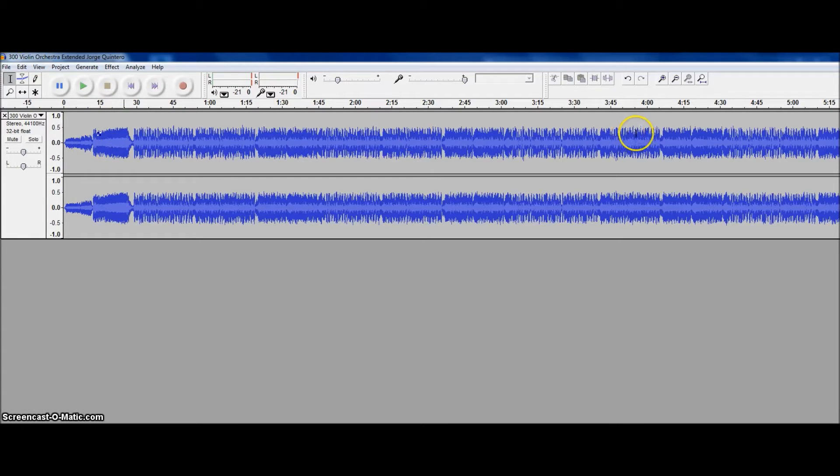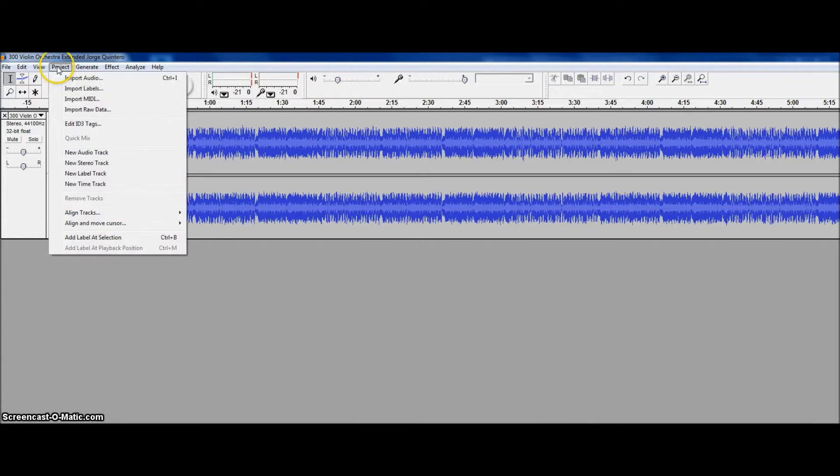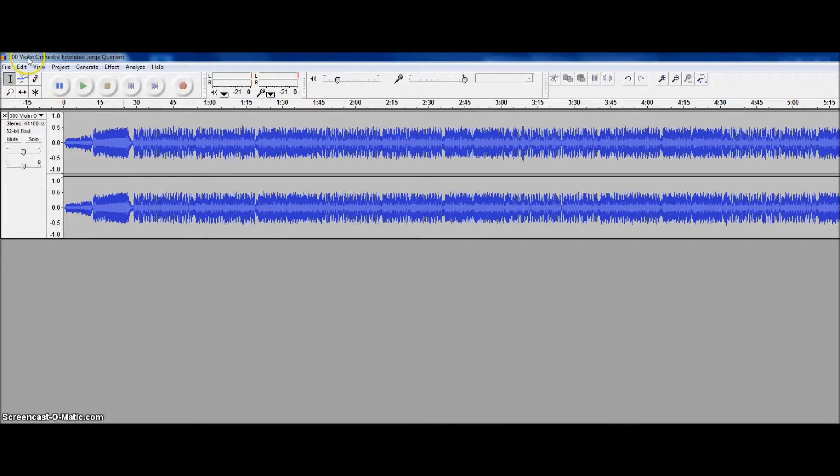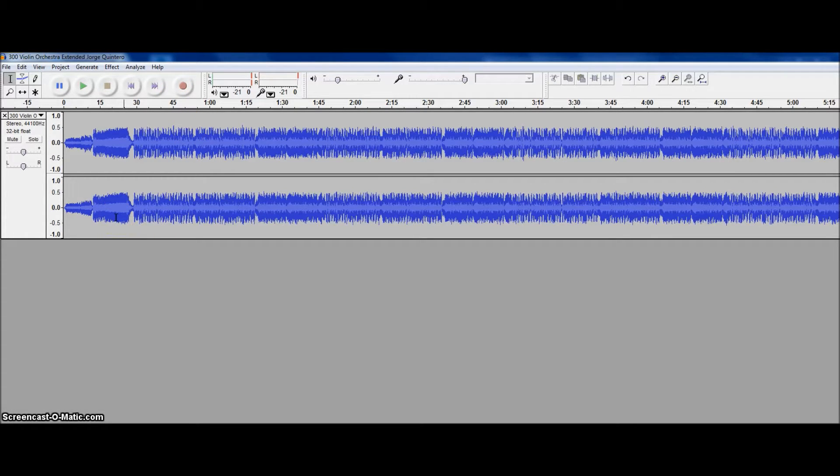First thing you need is a beat of course, and I download quite a few, so I'm going to show you what I did to put this beat in here. I went to Project, Import Audio, and I imported the 300 Violin Orchestra Extended Version by George Quintero. It's a really easy beat to freestyle to. Just so you guys know what it sounds like, because I know this software isn't good for picking up sound, so pause for a little bit, this is what the beat sounds like.